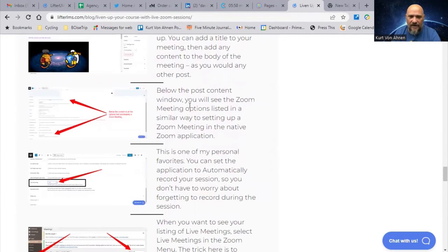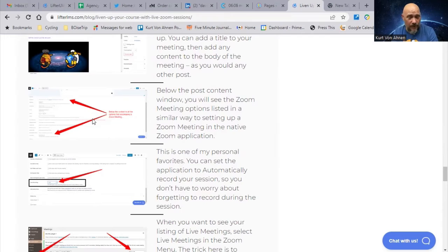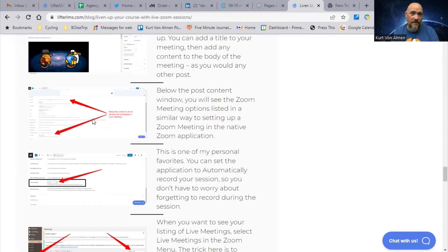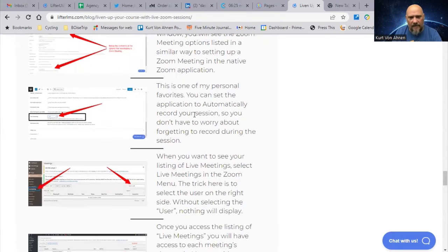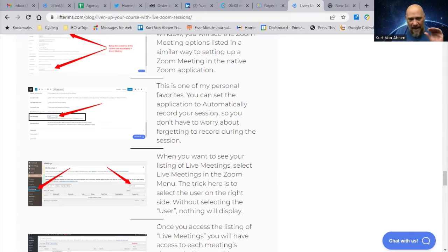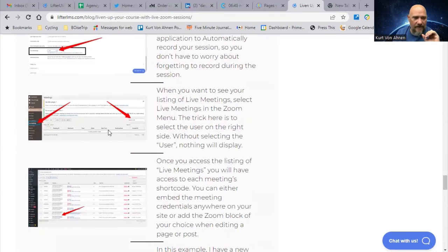Below the post content you'll see all the Zoom meeting options. You can let people join with video or restrict video, have people automatically muted when they join, let people join from the waiting room before you arrive, or set it to wait until the host starts. You can pick all of those settings right in the back end of the application. You can also automatically record your session, which is a big plus for me — I tend to forget to hit record, so having the system record automatically is a huge benefit.